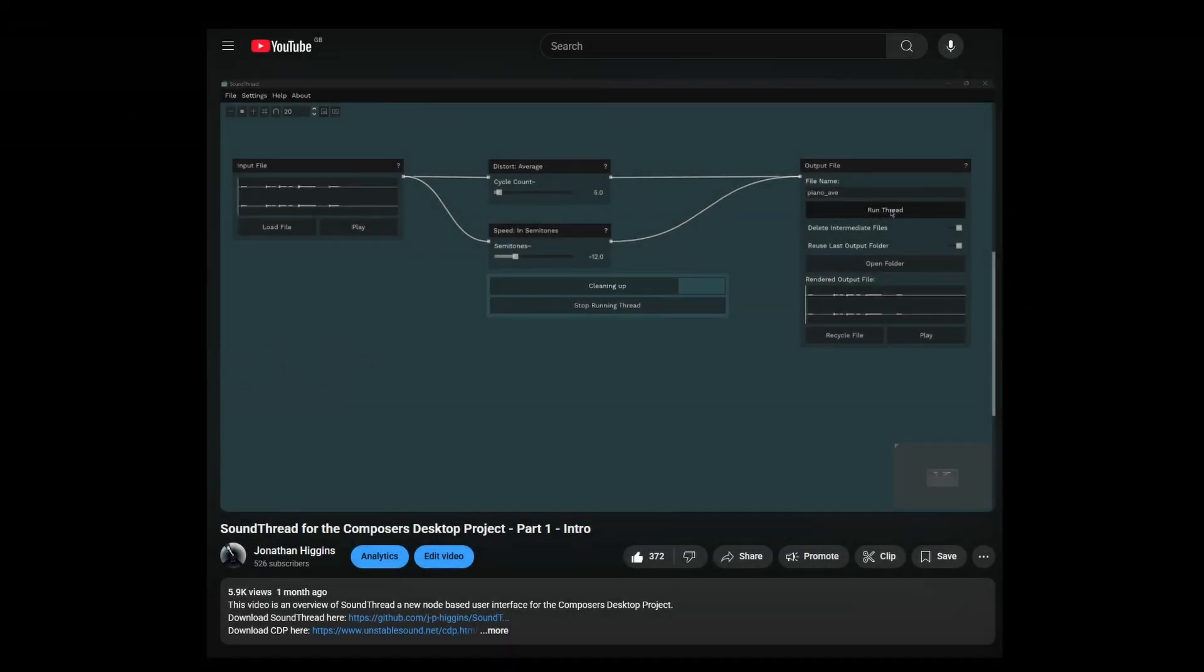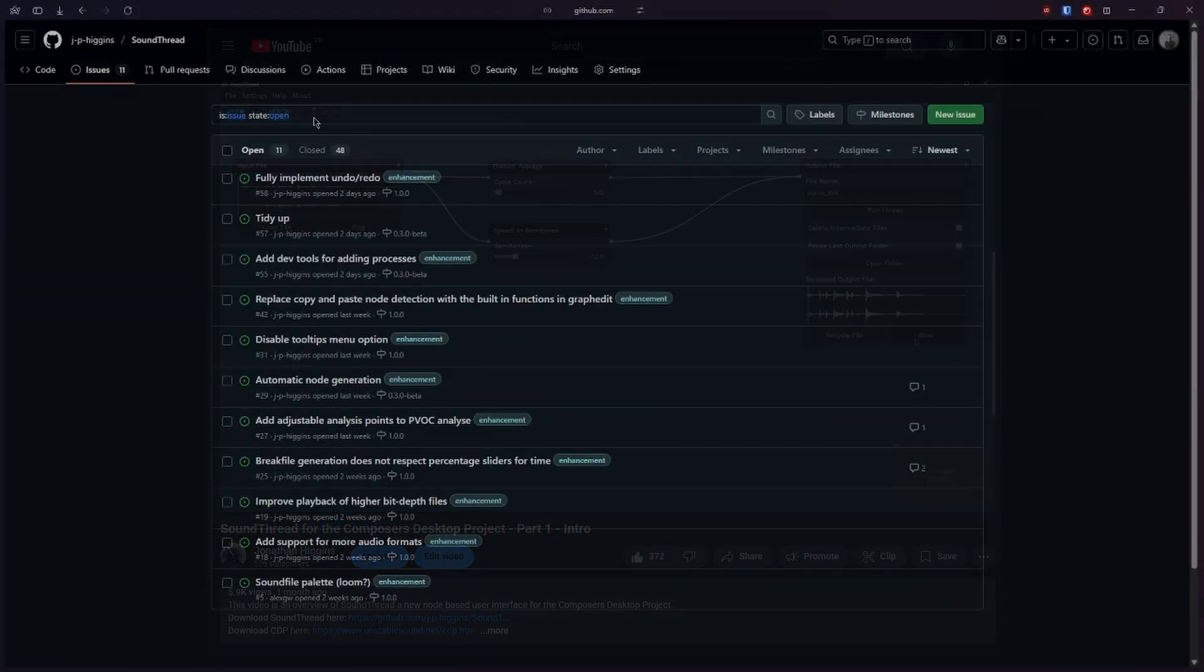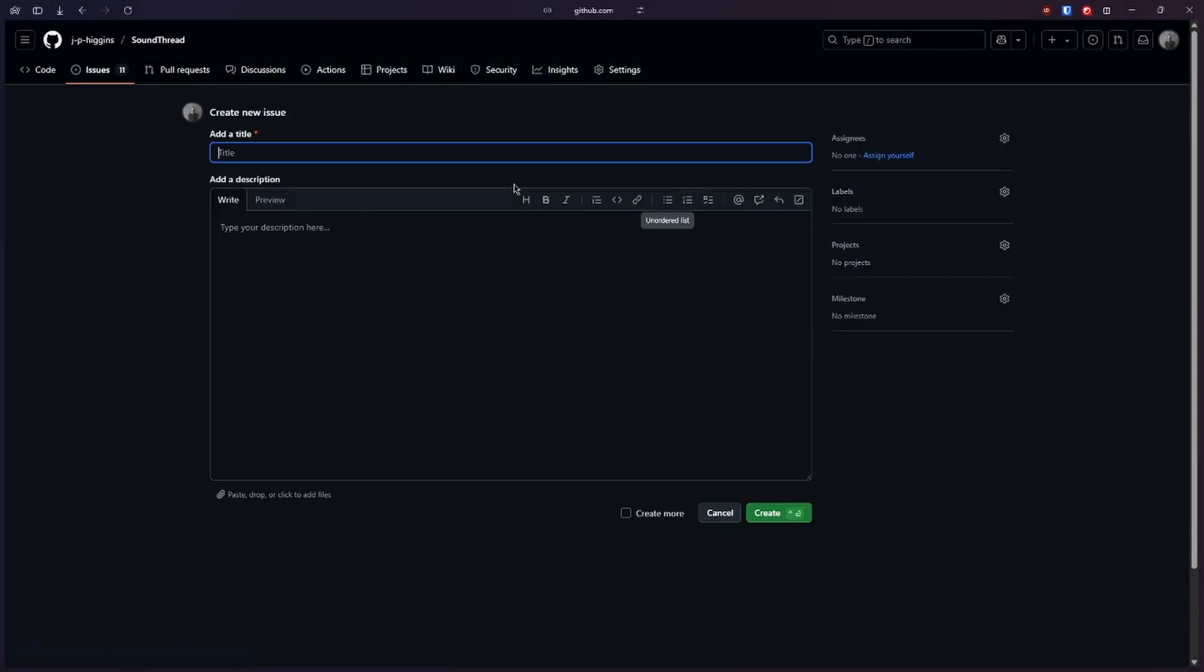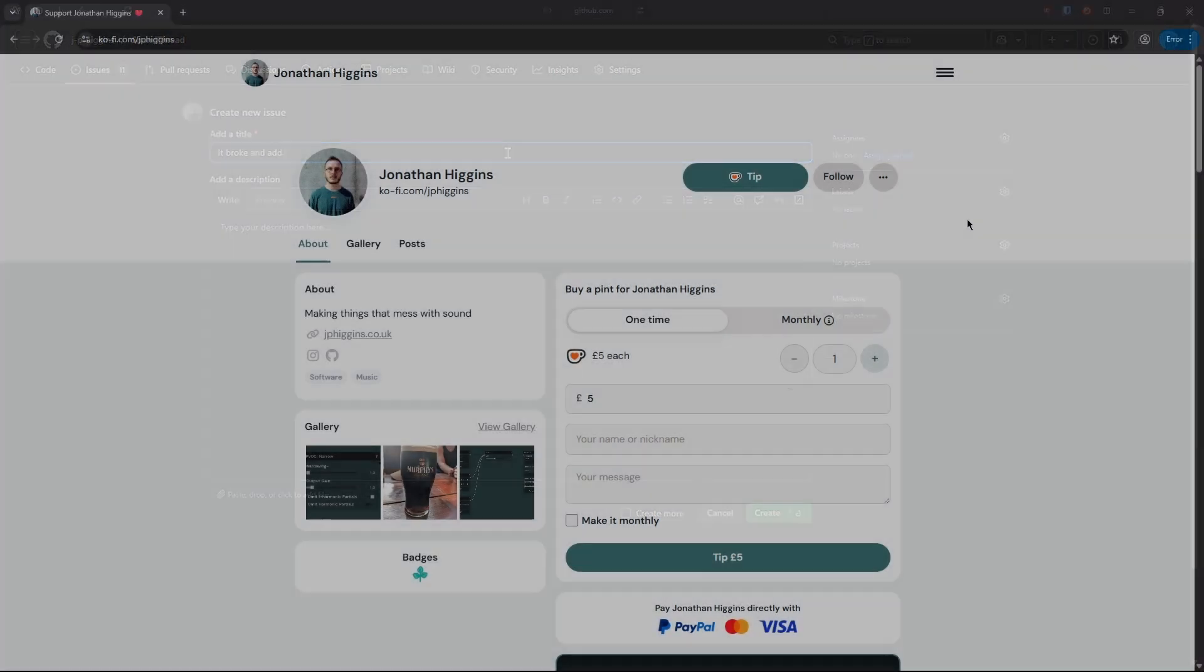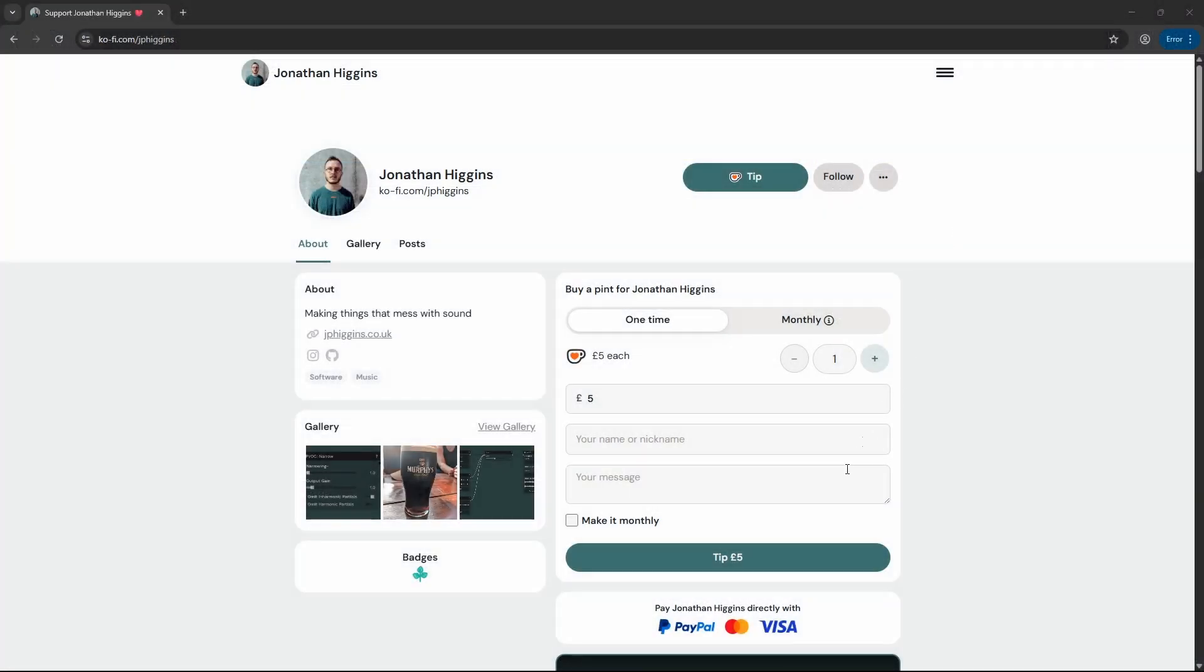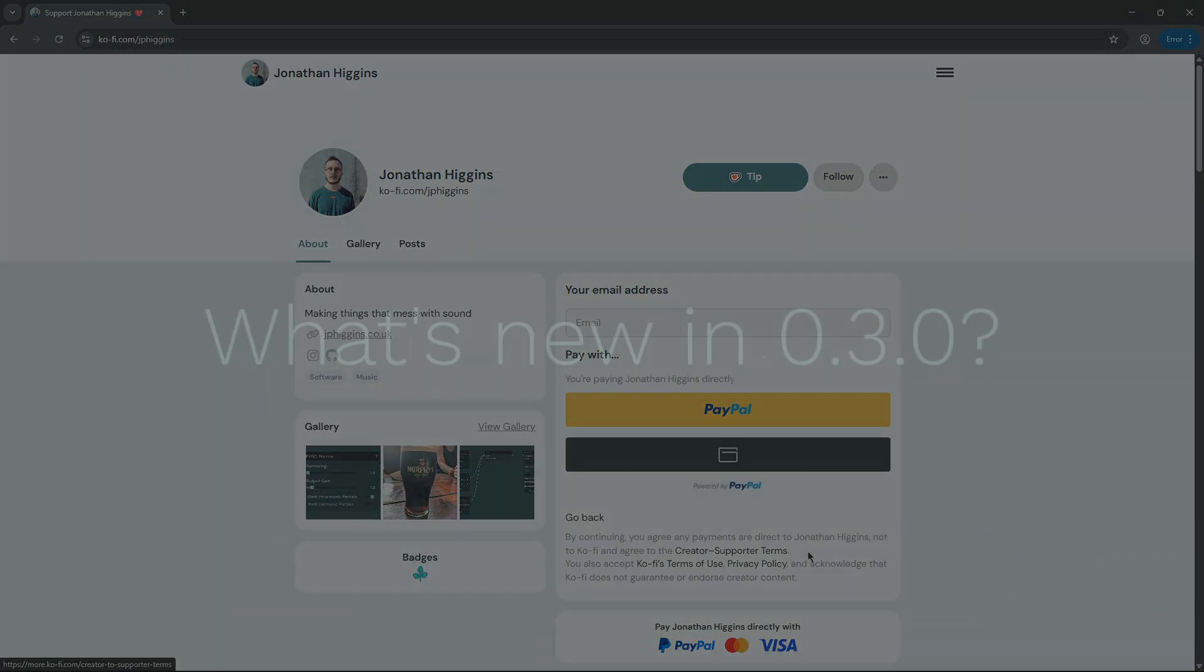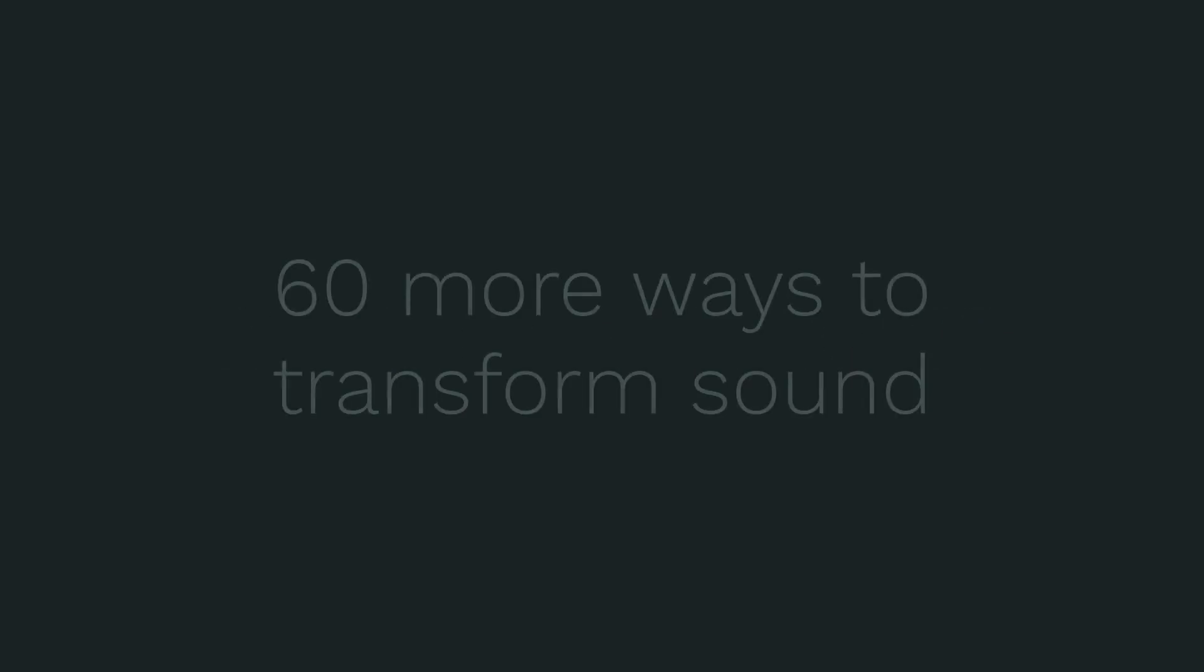SoundThread has been out for a month now, and the response from the initial release has been amazing. Thank you so much for all the comments, suggestions, bug reports, and a particularly massive thank you to everyone who supported the project on Ko-fi. Your support makes the future development of SoundThread considerably more viable. Let's take a look at some of the new features, and at the end of this video there'll be some quick instructions for how to update SoundThread.